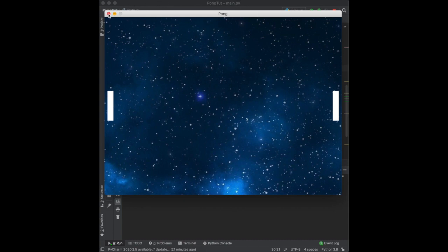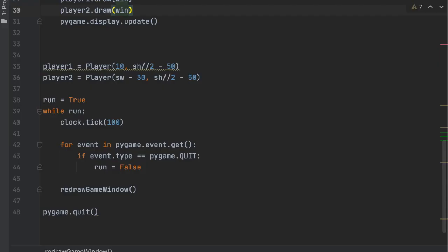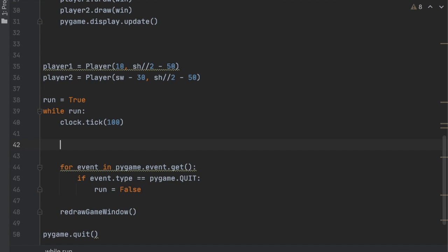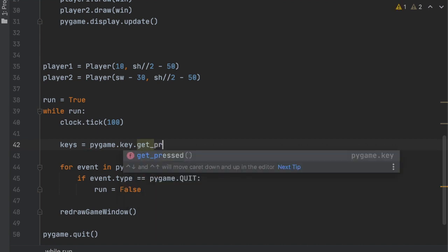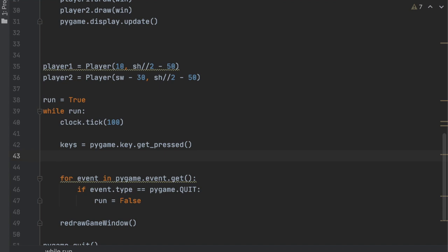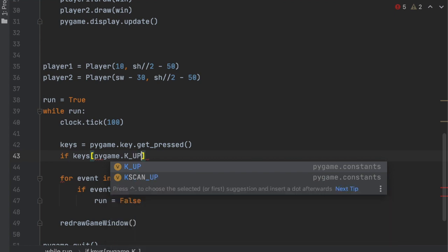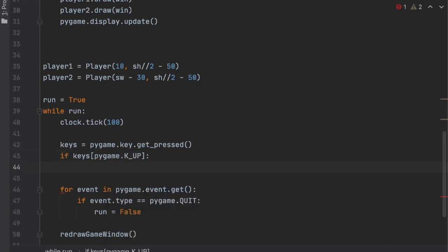Now that we've got the paddles, we need to make them move. The arrow keys will control player two (right player) and the W and S keys will control player one (left player). To implement this, we create a list of pressed keys inside the while loop: keys = pygame.key.get_pressed(). Then we write if statements checking which keys are pressed — starting with the up arrow: if keys[pygame.K_UP].